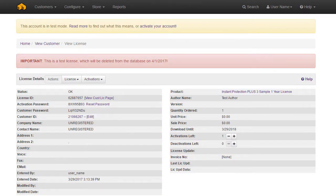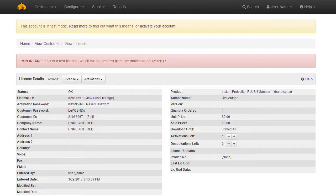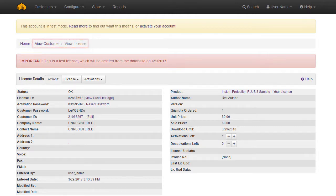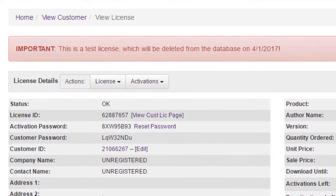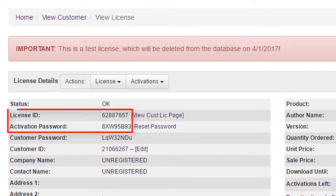It also creates an unregistered customer record. All licenses in Solo Server must be attached to a customer record. With a license ID and activation password, you can perform a test activation to ensure the license functions as expected.